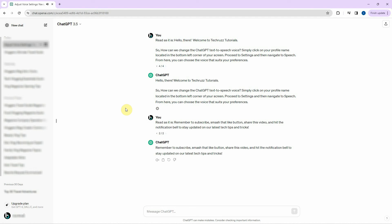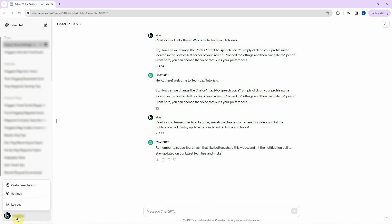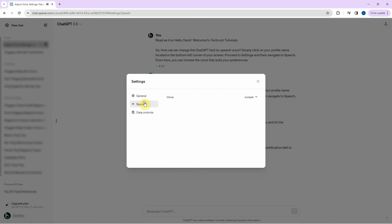Welcome to TechRes Tutorials. How can we change the ChatGPT text-to-speech voice? Simply click on your profile name, located in the bottom left corner of your screen. Proceed to settings, and then navigate to speech. From here, you can choose the voice that suits your preferences.